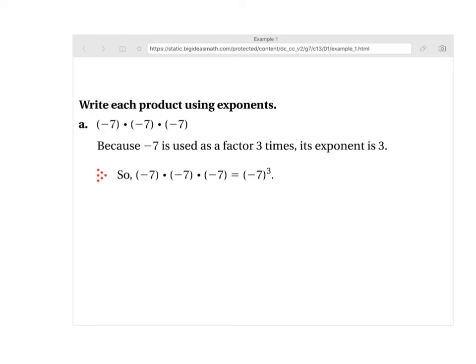It does make a difference if it has parentheses or not. If it's got parentheses, it means you're taking the negative times itself that many times as well. If it doesn't have parentheses, then you're just doing the 7 by itself and then you throw the negative on afterwards. So it is important.